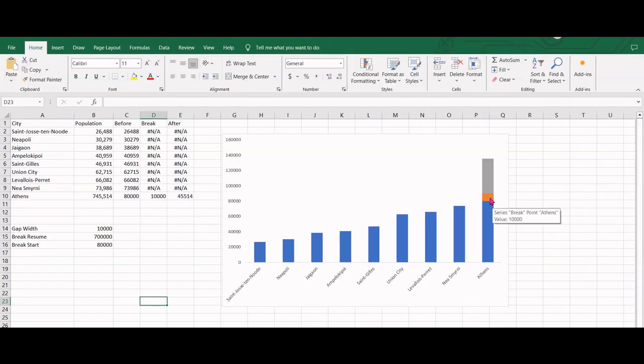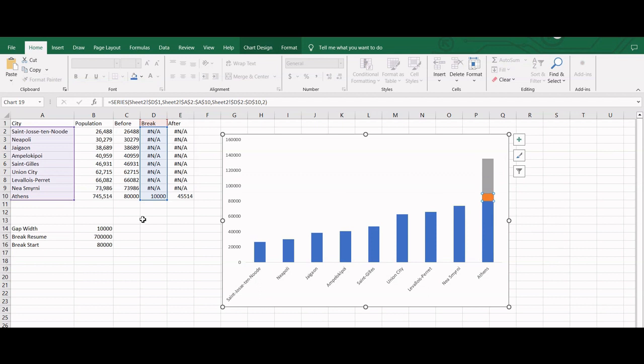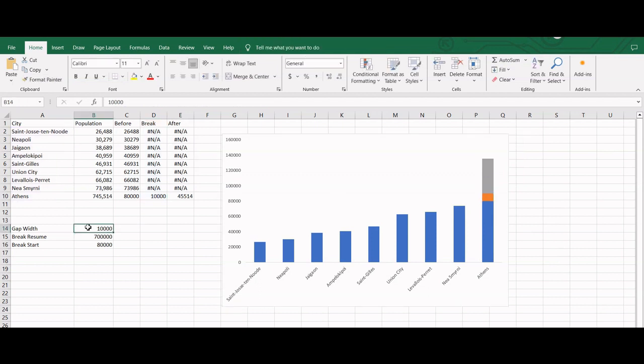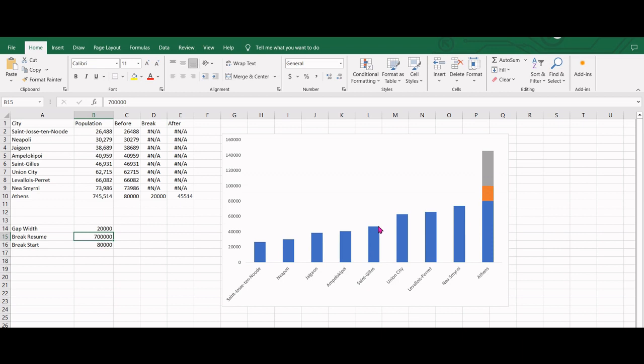If the gap looks small, we can adjust the gap width by changing the value in this cell. In my case, I will double the gap width here, which looks good.